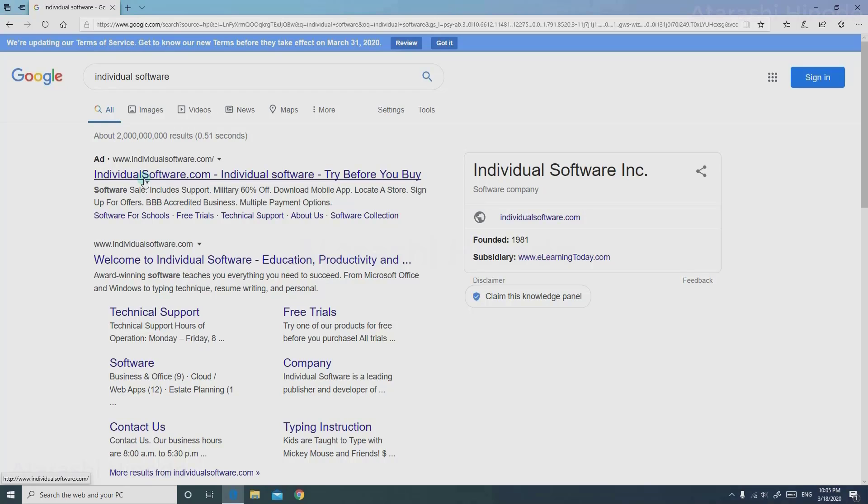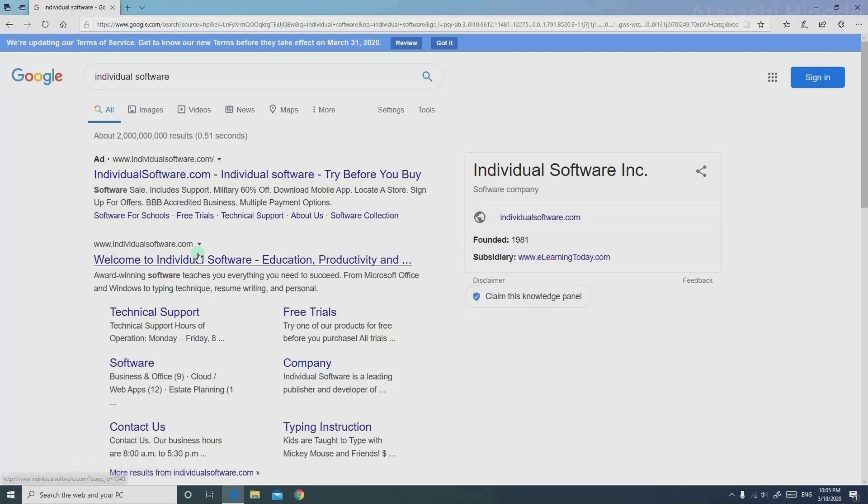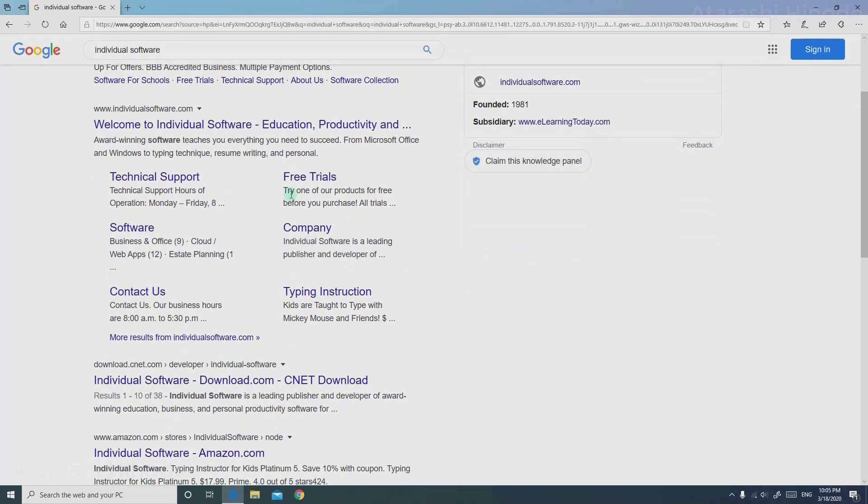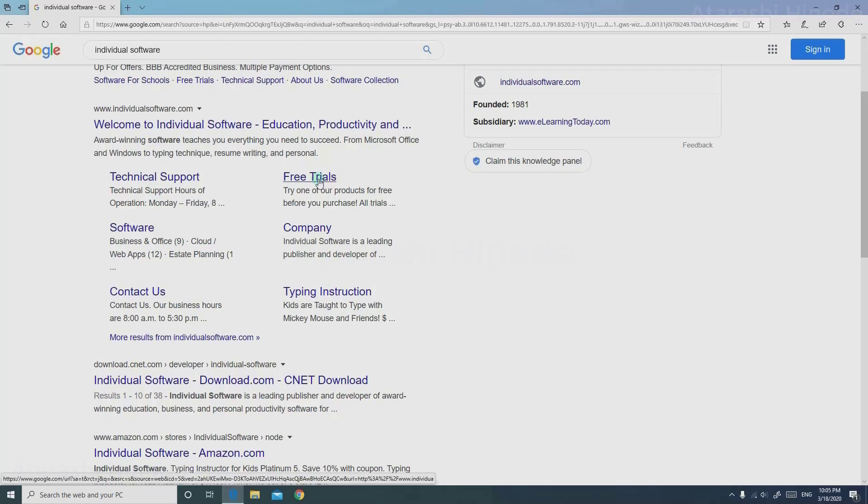Instead of searching in Google, you can also directly enter this URL address individualsoftware.com directly on the URL. Or you can just Google it first, and here I will be clicking Free Trials.